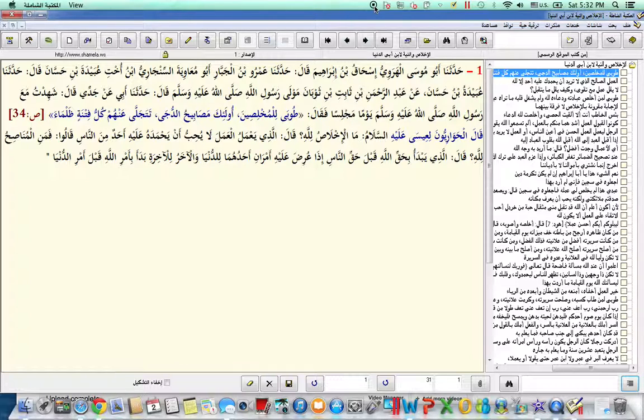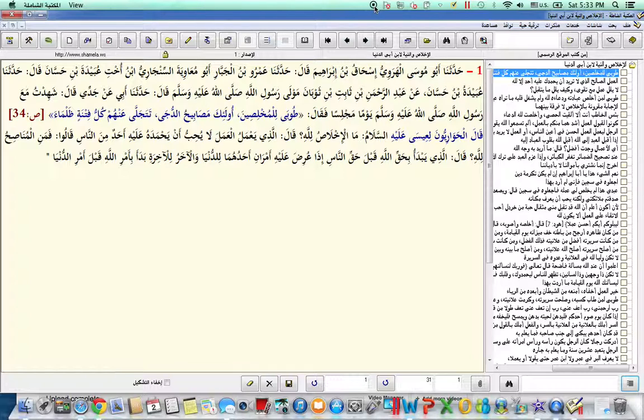And the second condition, Ayyul Ahbab, is that the action and the act of worship is in accordance with the sunnah of the Messenger of Allah, sallallahu alayhi wa ala alihi wa sallam. And in a narration,